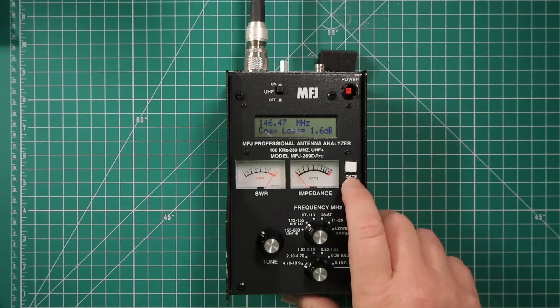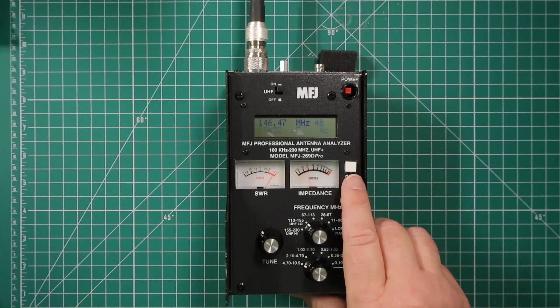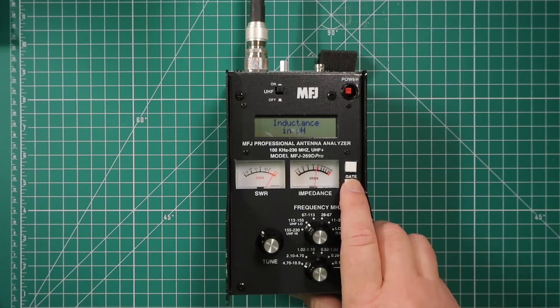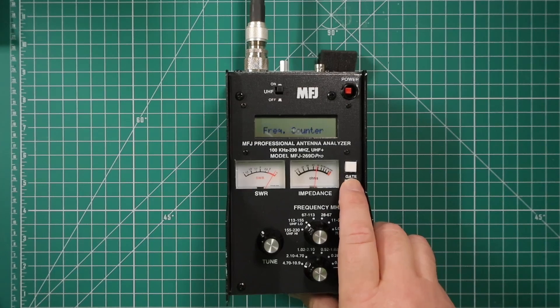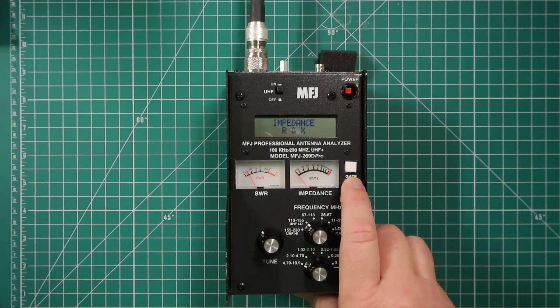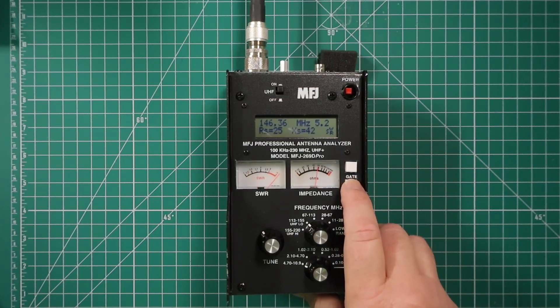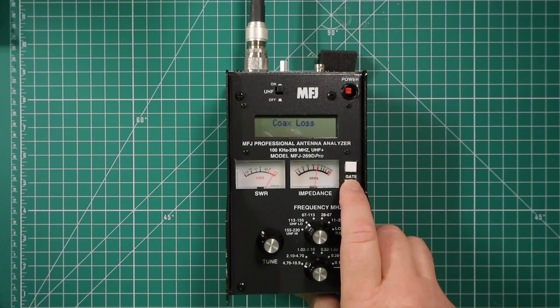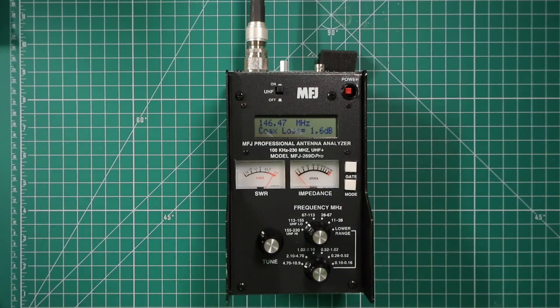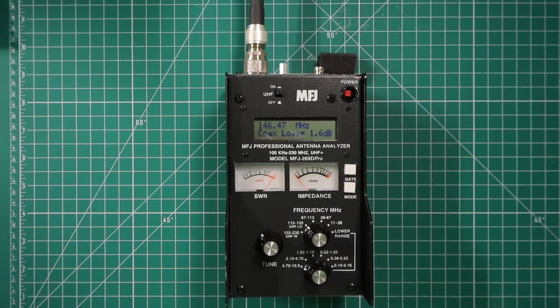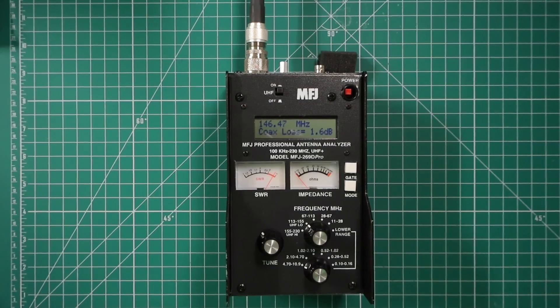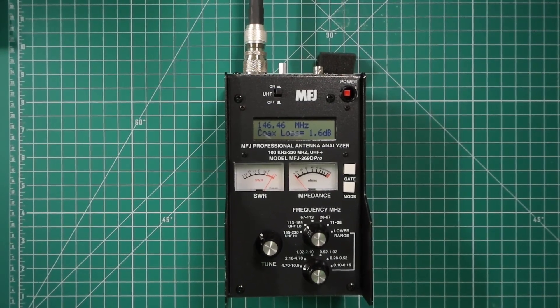If you push the mode button again, you get all these follow-up: induct, capacitance, inductance, frequency counter if you have that hooked up, your impedance, and then you're back to your coax loss. And then in the advanced area one and two, there are other features you can do. All of this is explained in the owner's manual.